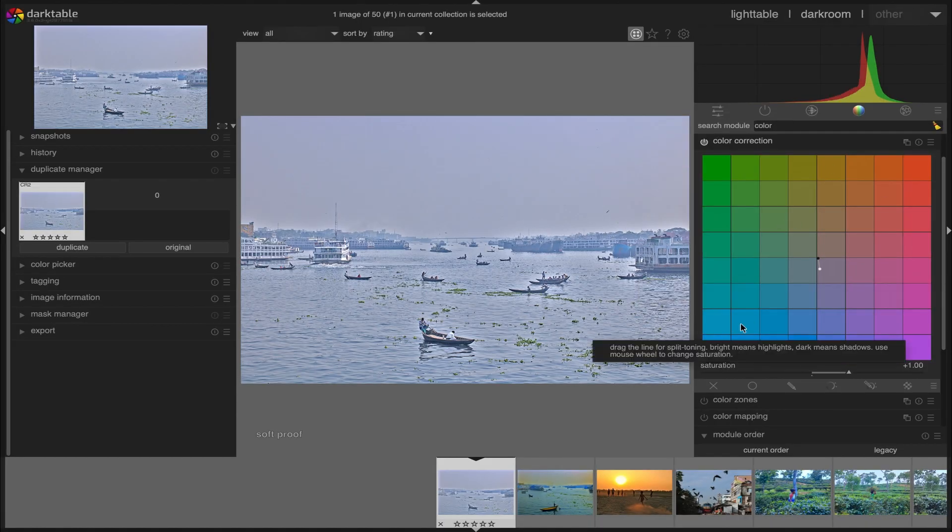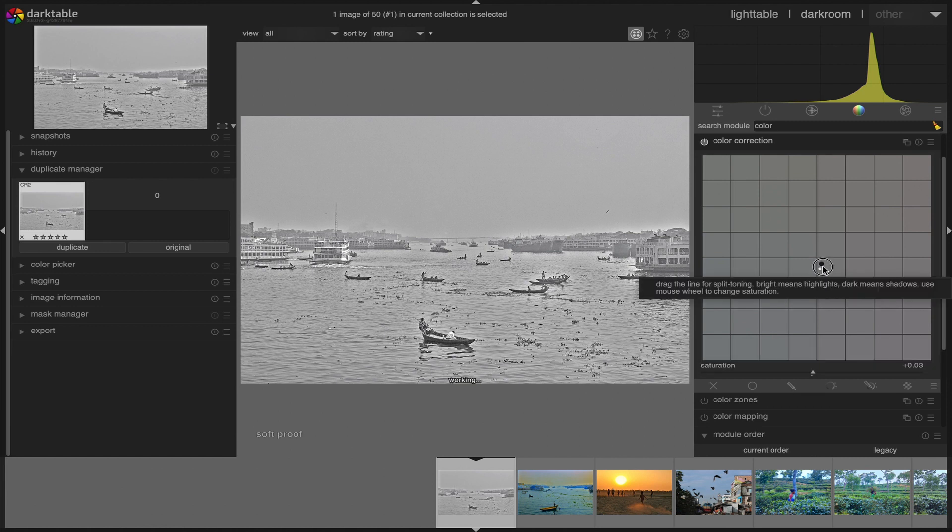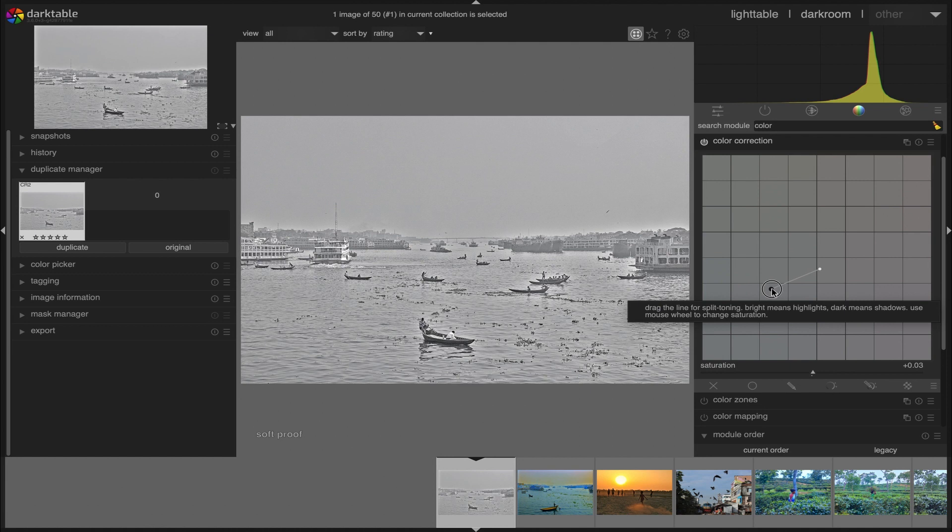Black and white conversion can be achieved in several ways with Darktable. In this tutorial, I'll show you four ways to perform a black and white conversion. So, let's get into it.